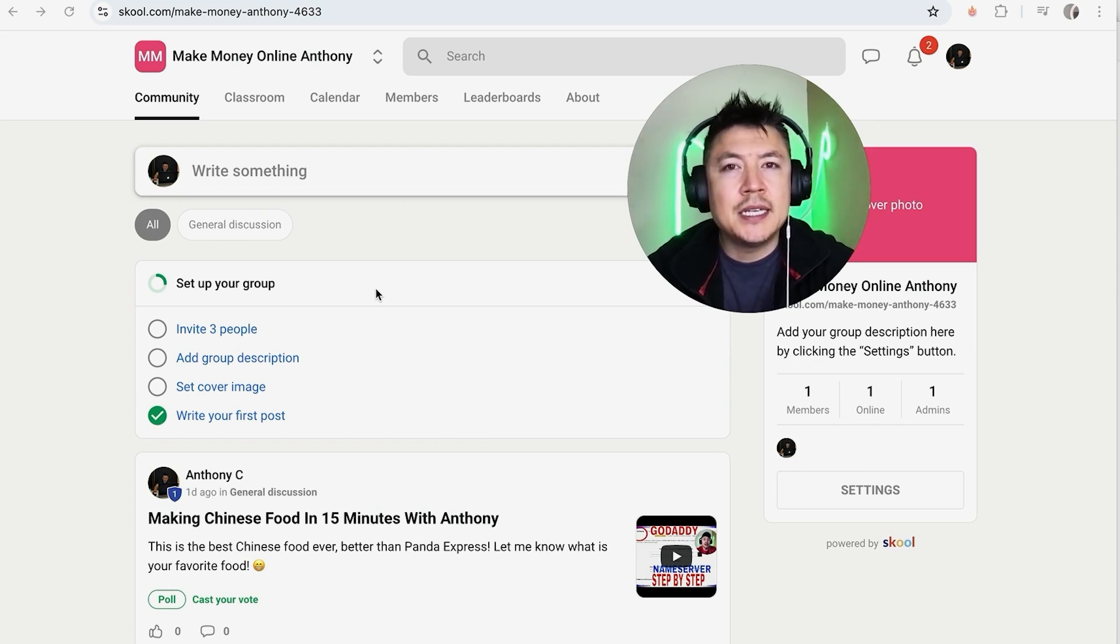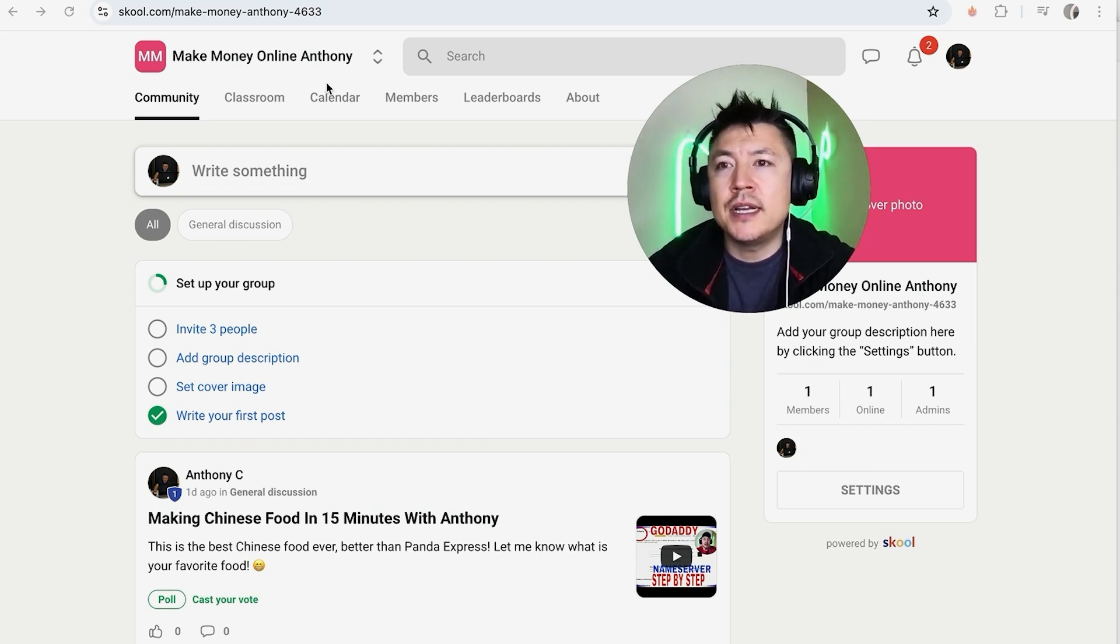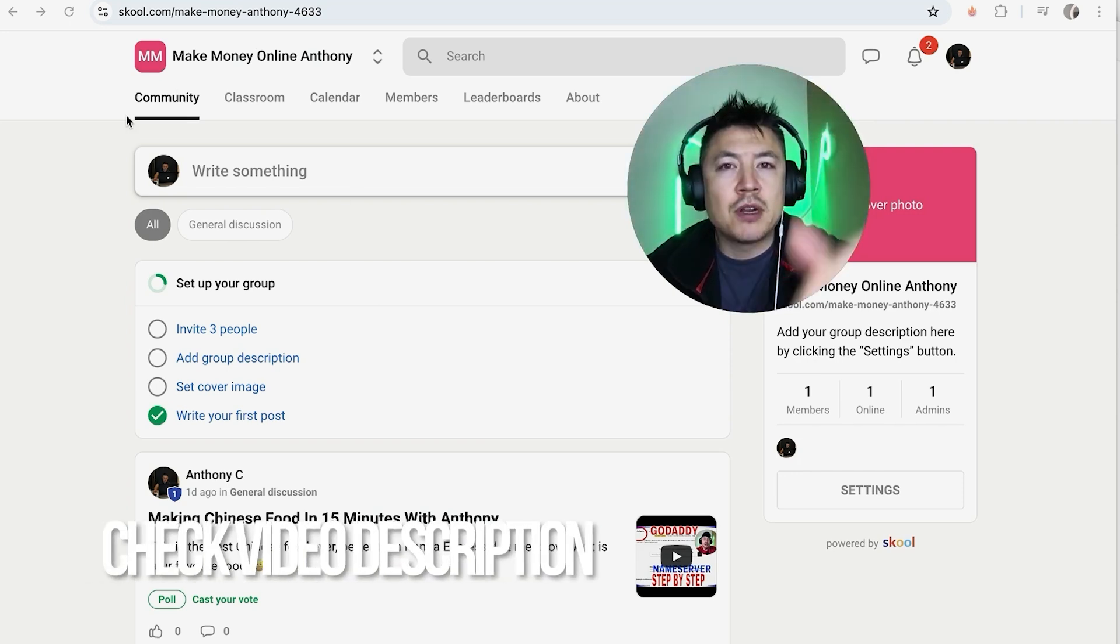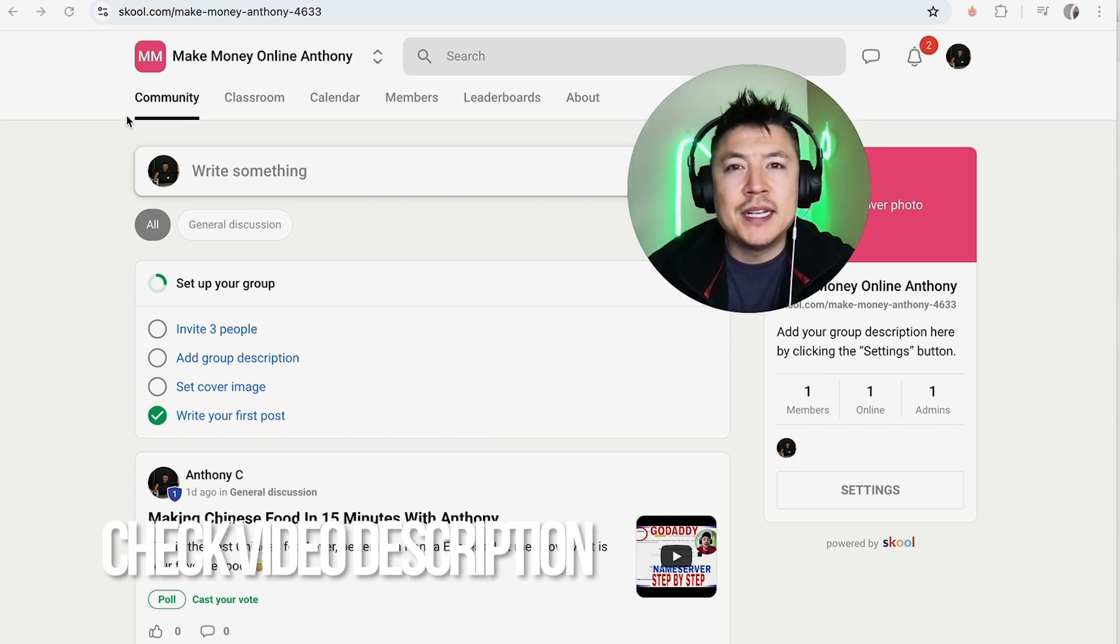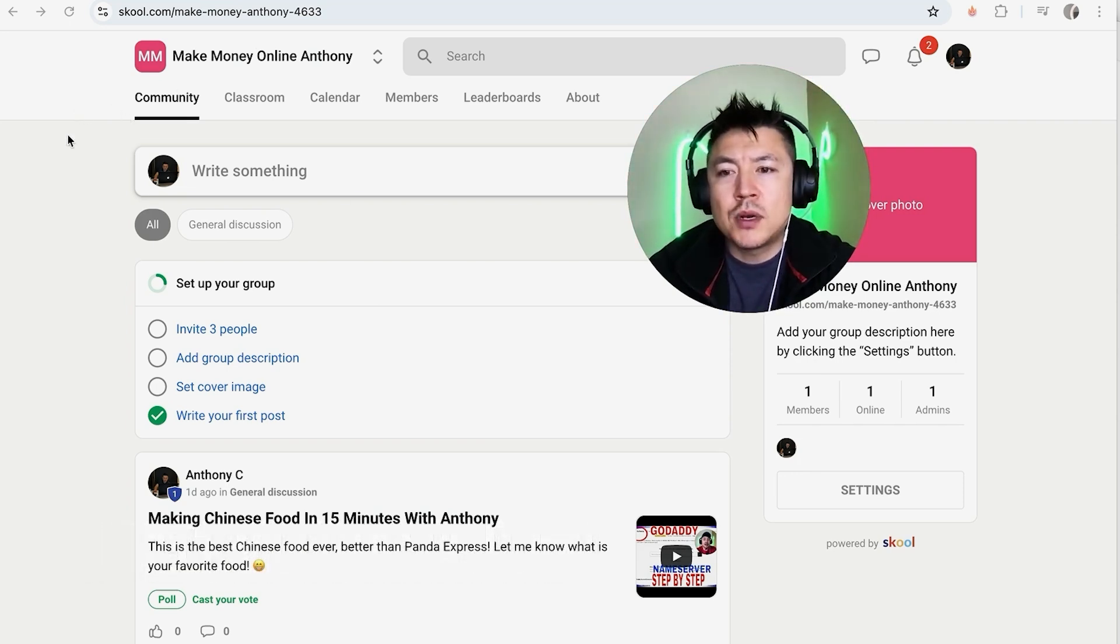So you want to go ahead and delete it and start all over. Whatever the case is, it's a pretty easy process. It's handled here in your School community. Check my video description, I'll try to leave the written instructions there as well.